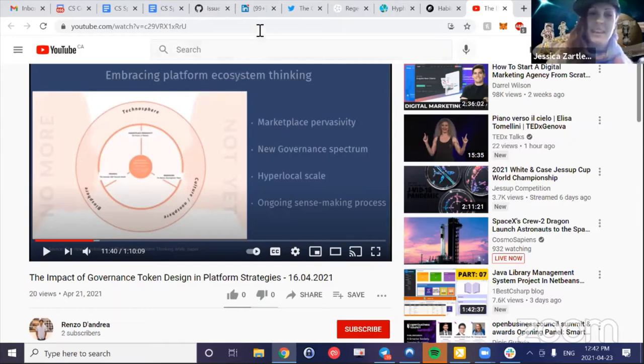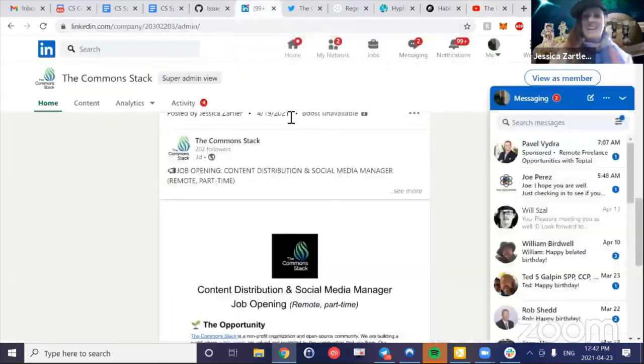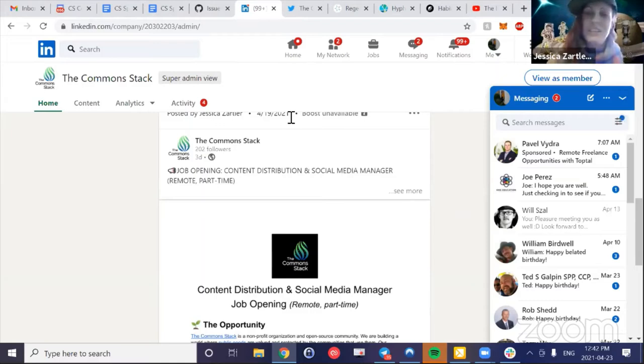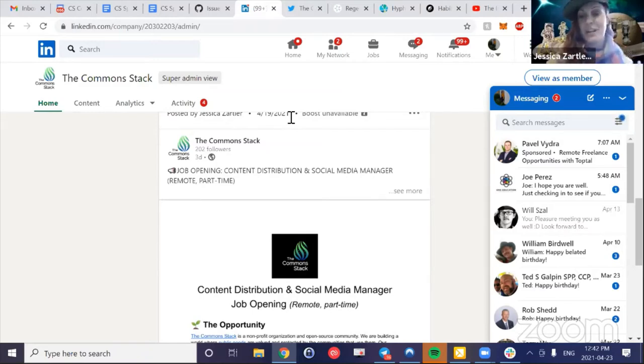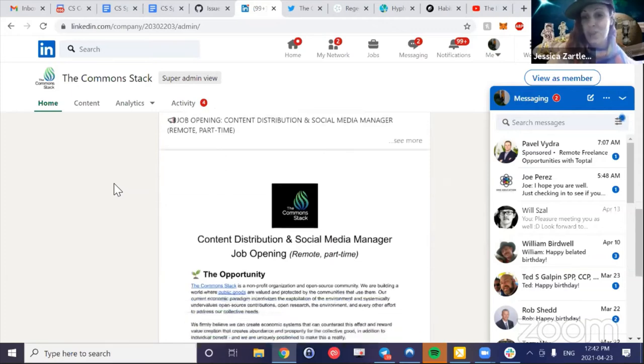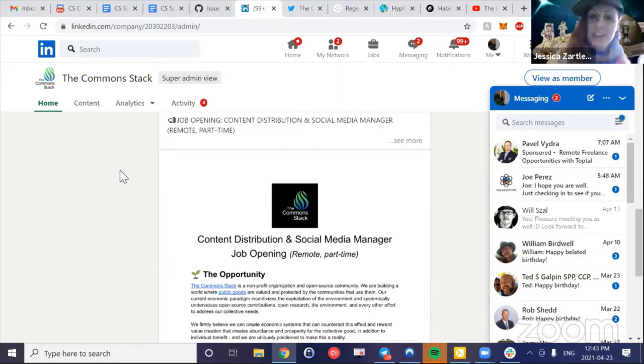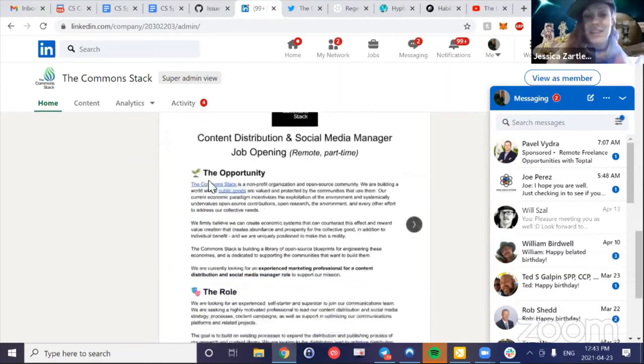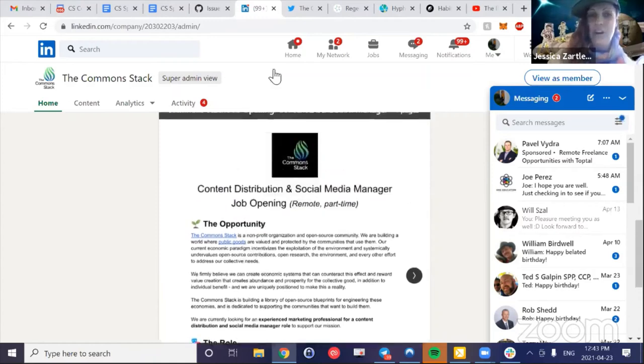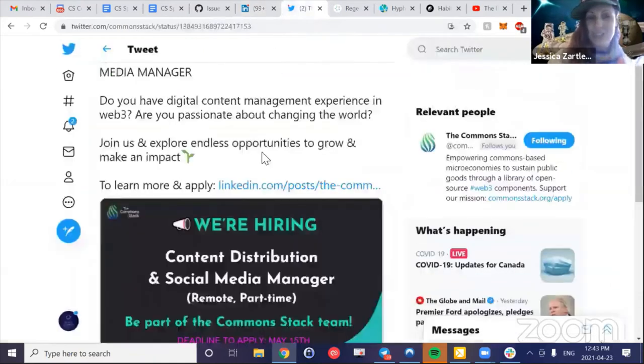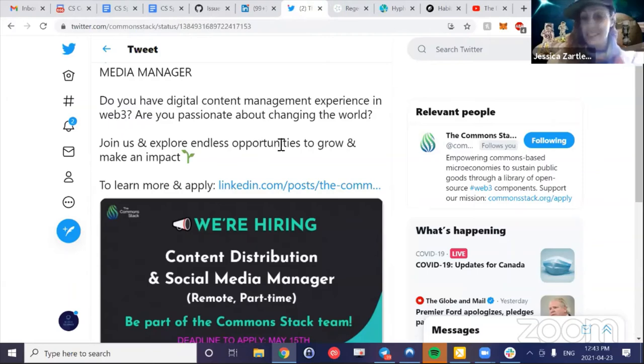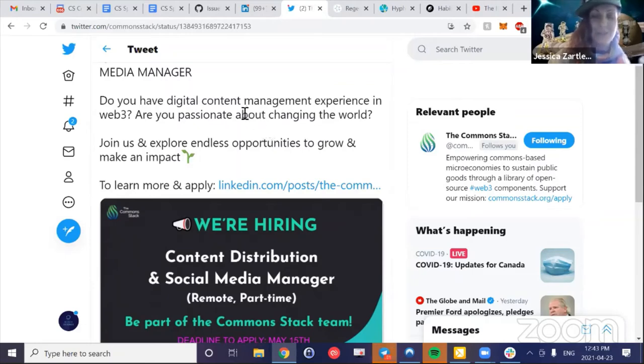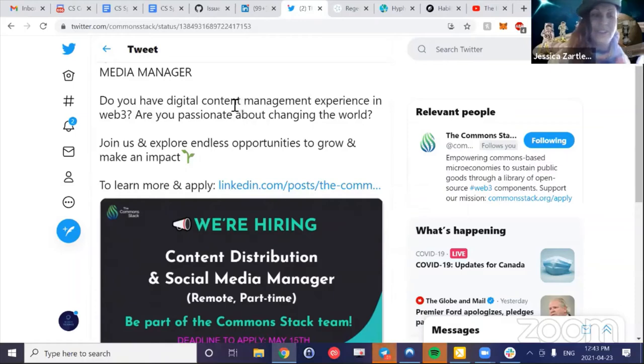The main thing we want to talk about today is we're hiring. We posted this job opening. We can really use a fantastic self-starter experienced in content distribution and social media manager to join our team. A remote part-time position that could grow to full-time. You could come and join us. We have this job posting here on LinkedIn and also on Twitter. So even if you're not looking, we would super appreciate your support in sharing this around or sharing this with somebody who you think is aligned with our mission that has the skill set that we're looking for.